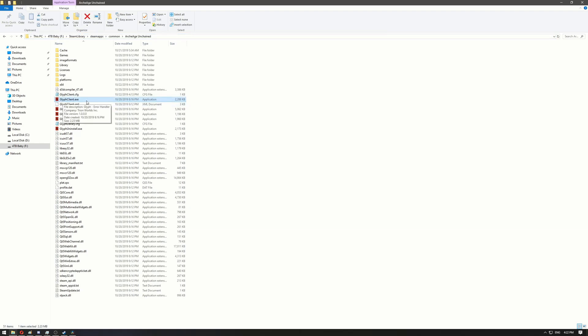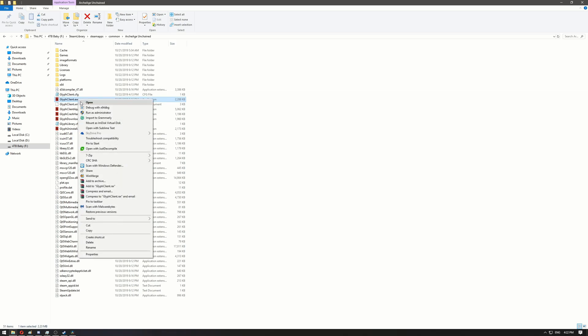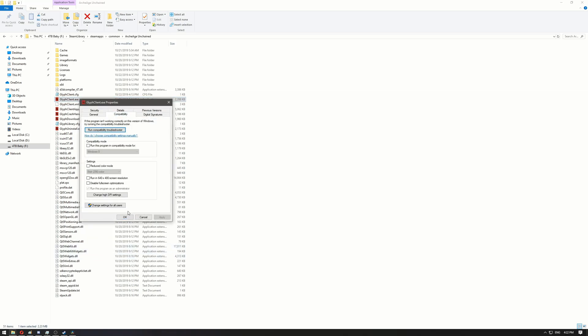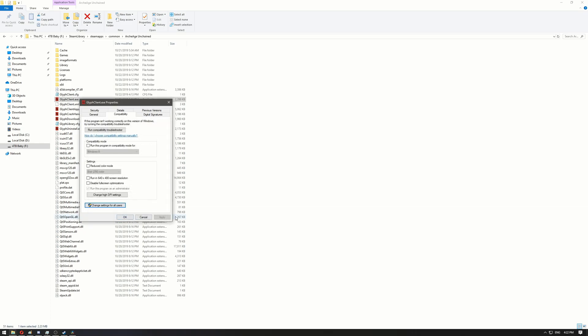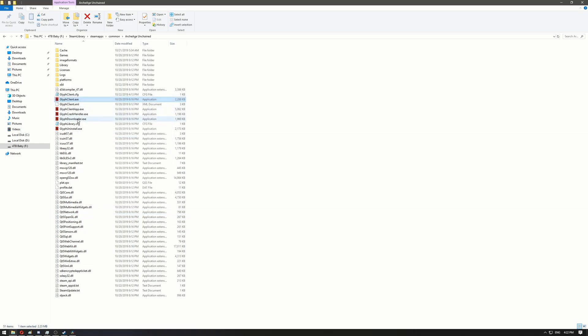Go to Properties for these two apps: Glyph Client and Glyph Client App. Right-click, go to Properties > Compatibility, enable the setting, and change settings for all users. I've already done this for the first one.